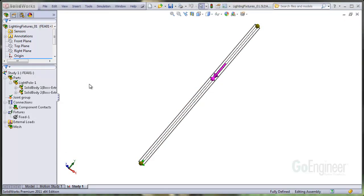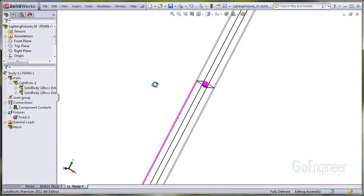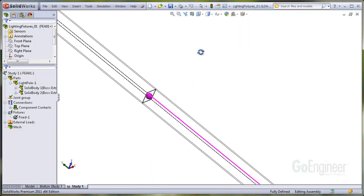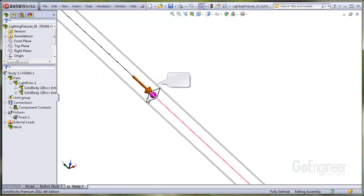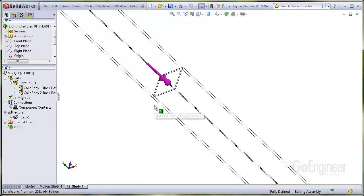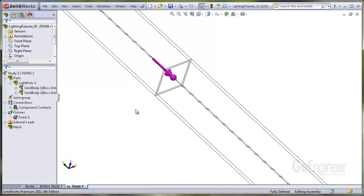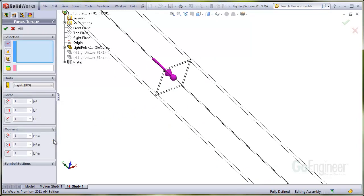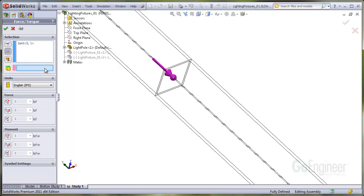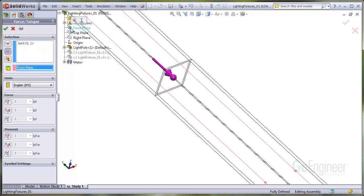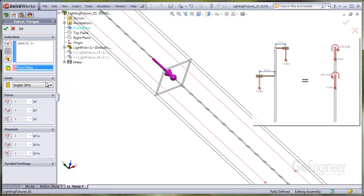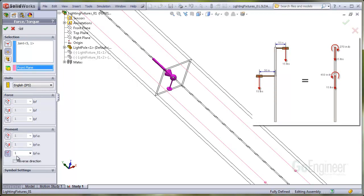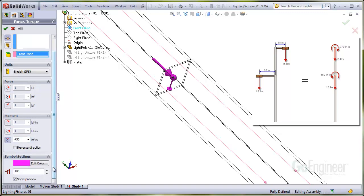I'll rotate around for a different view and I'll apply a torque to the joint. I select the front plane for reference so I can apply a moment normal to the front plane. You can see the symbol show up and we'll put in 450 inch pounds. I'll enlarge the symbol a little bit.